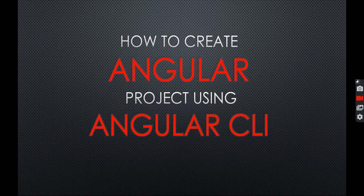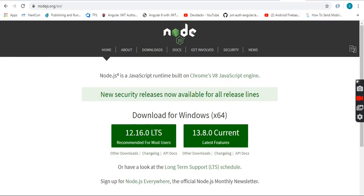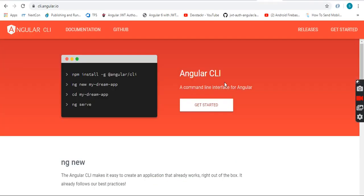In order to install an Angular application, first of all we need to install Angular CLI in our system. You can copy the command for installation of Angular CLI by visiting this website. Using this command, we can install Angular CLI in our system.